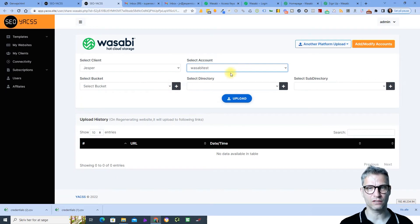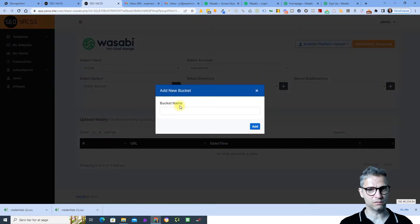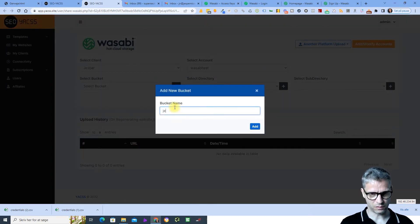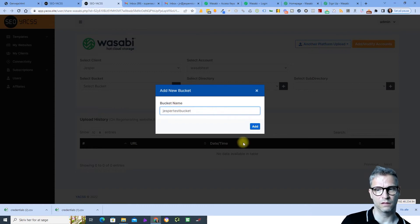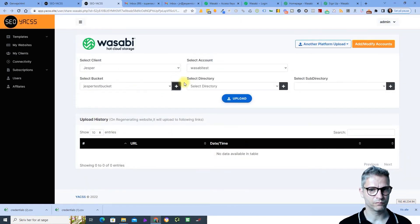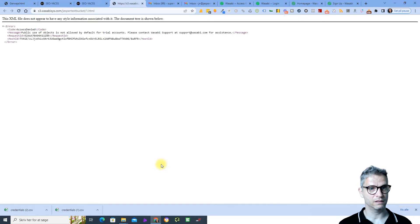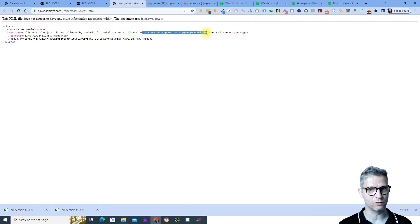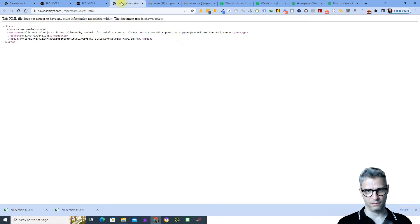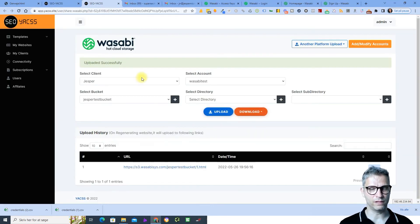I didn't enter my credit card in this trial account. Let me create a bucket — yes, test bucket — and it works. But when I try to make it public, I get a message: public use of objects is not allowed by default for trial accounts. Please contact Wasabi support at support@wasabi.com for assistance.